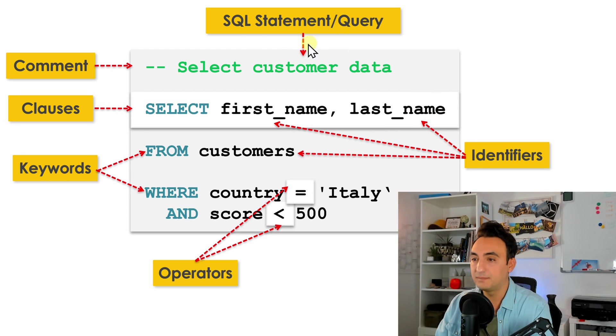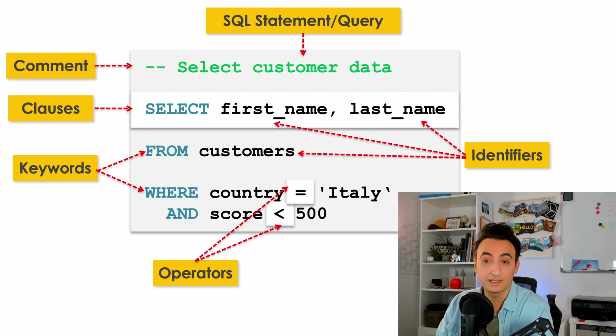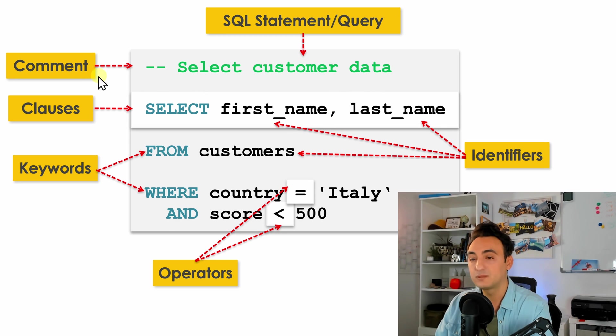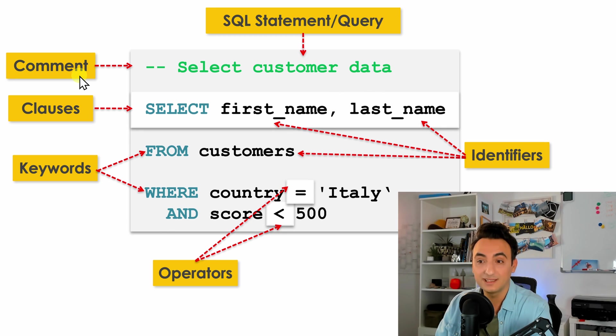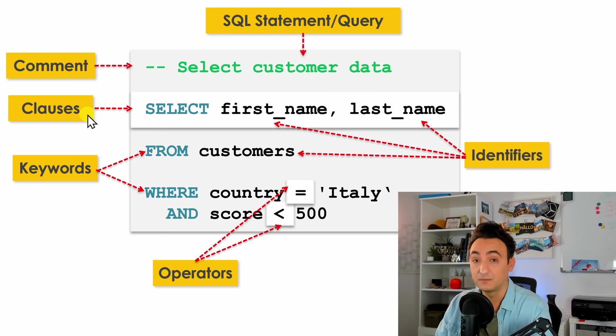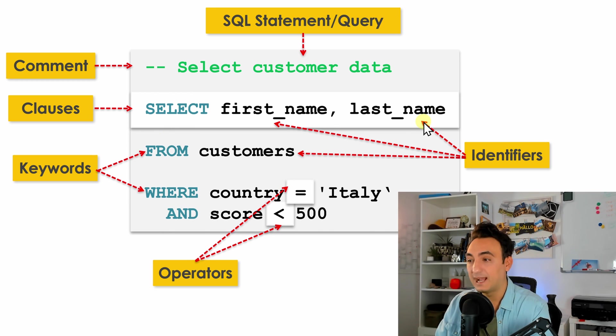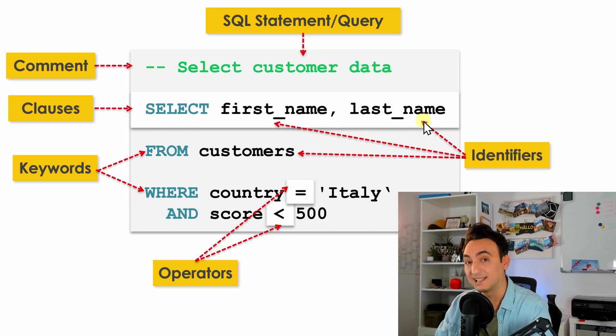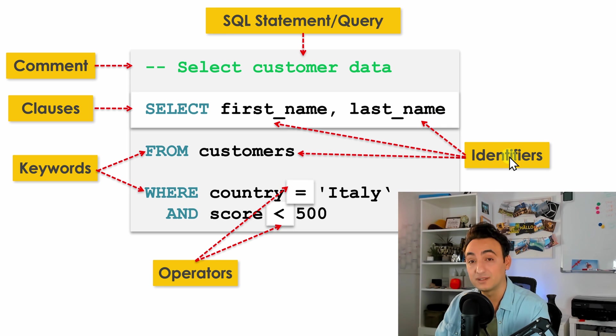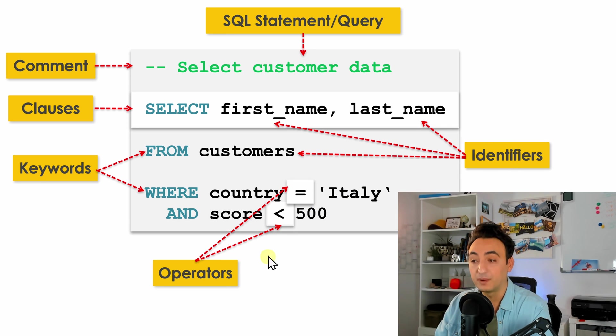So to wrap up over here, we have the whole text we call it SQL statements. The green ones we call comments. In SQL we have different clauses, different parts. The blue ones, they are the keywords. We have our names that we give in the database, we call them identifiers. And at the end we have operators in our statements.